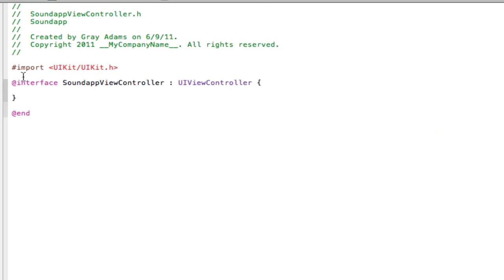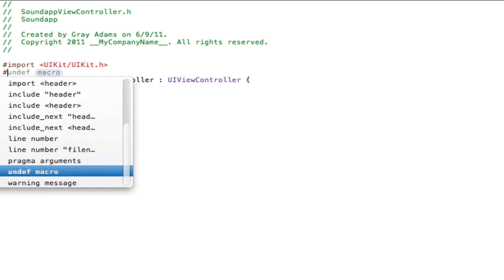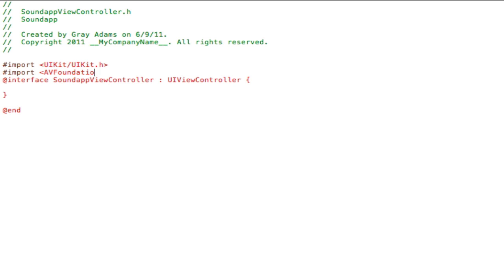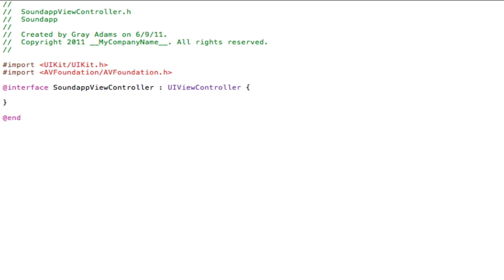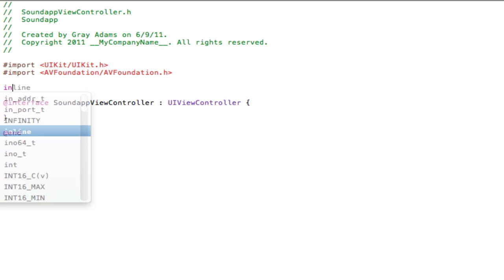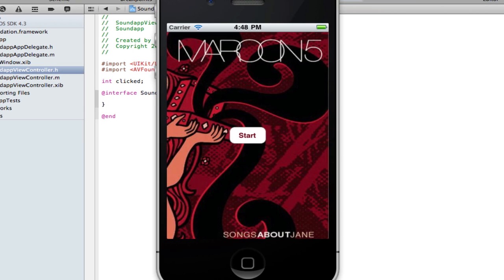Now that we got a framework added we will have a way of playing the audio. Now go to your .h file and right under import we have to reference to this foundation. So type in the pound sign and type import AVFoundation/AVFoundation.h. Press the enter key so that it looks neat and tidy.